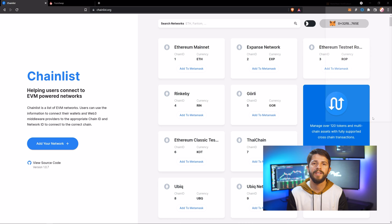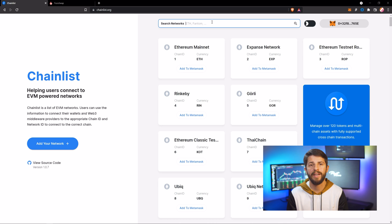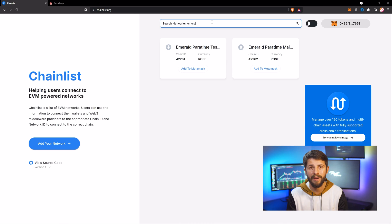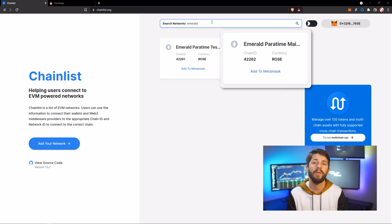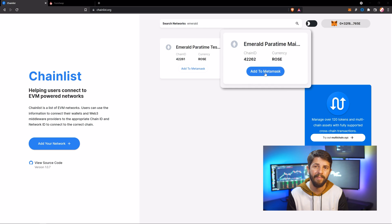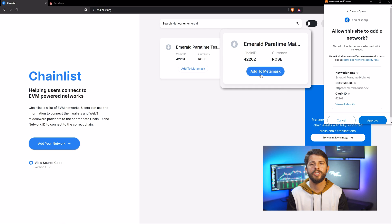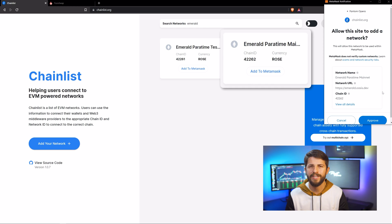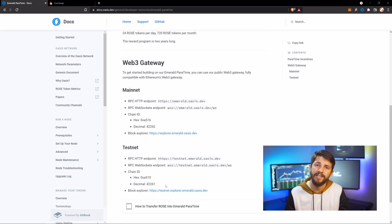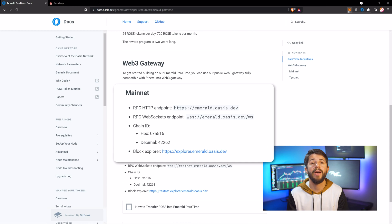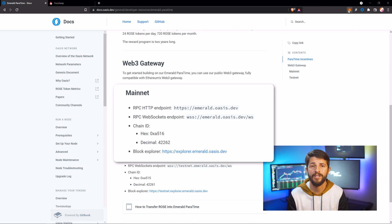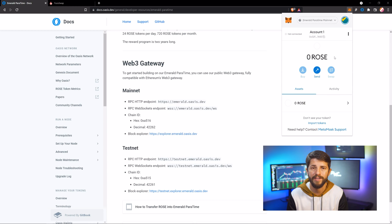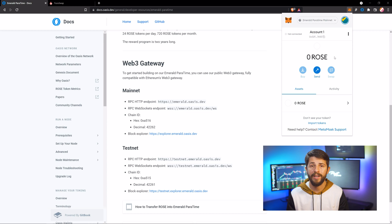Just connect your wallet, search for Emerald, and click Add to MetaMask once you've found the Emerald Paratime mainnet, which is ChainID 42262. If you don't trust Chainlist, you can just do it manually by following the developer documentation directly from Oasis. Once it's set up in MetaMask, we are ready to bridge.